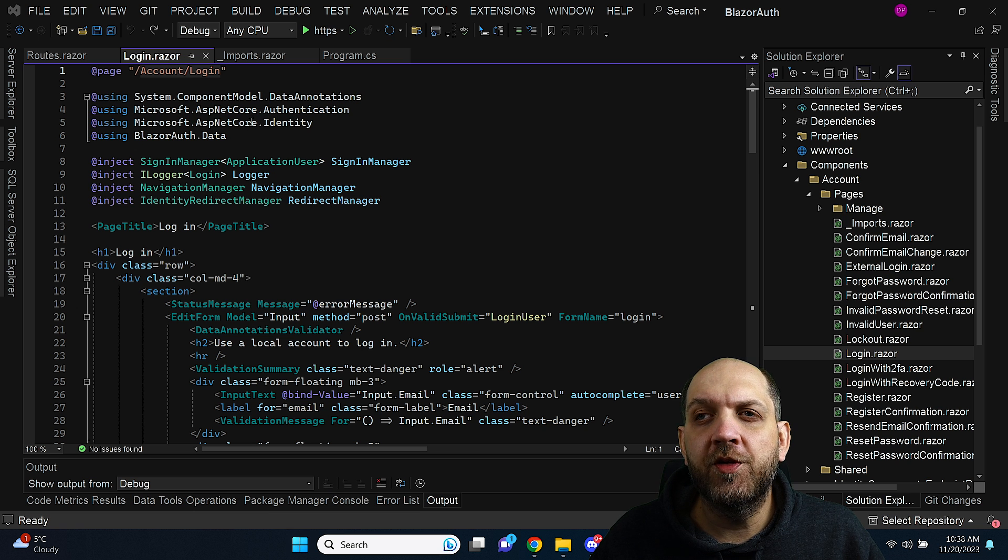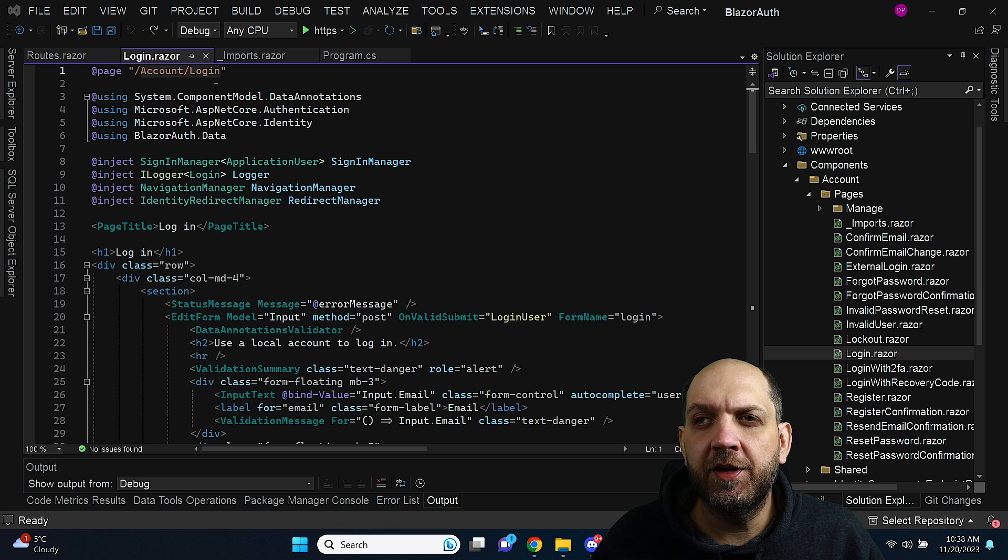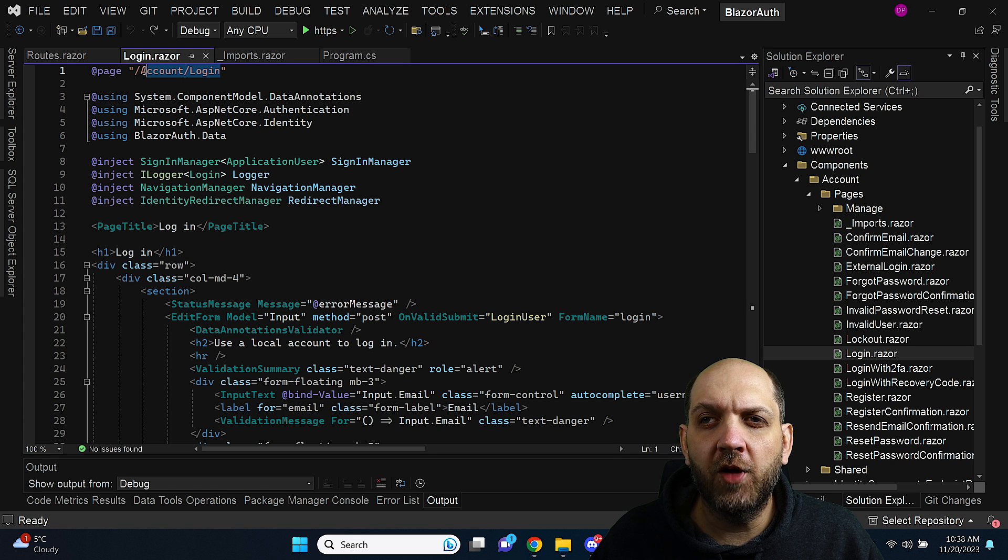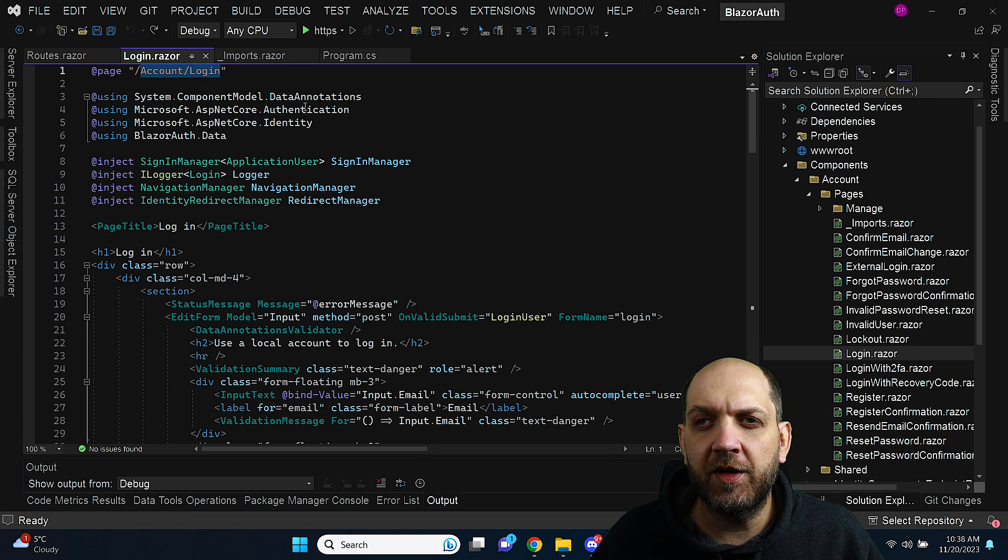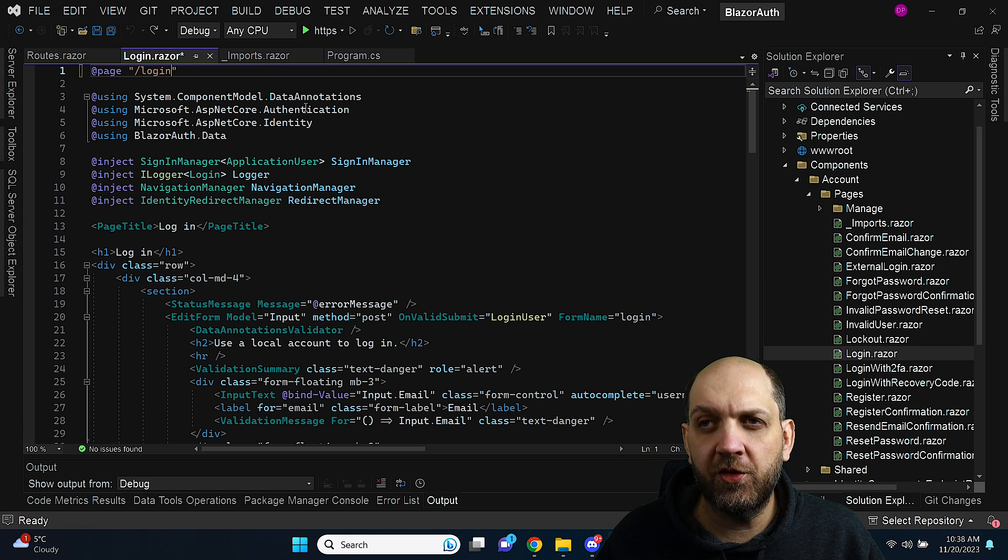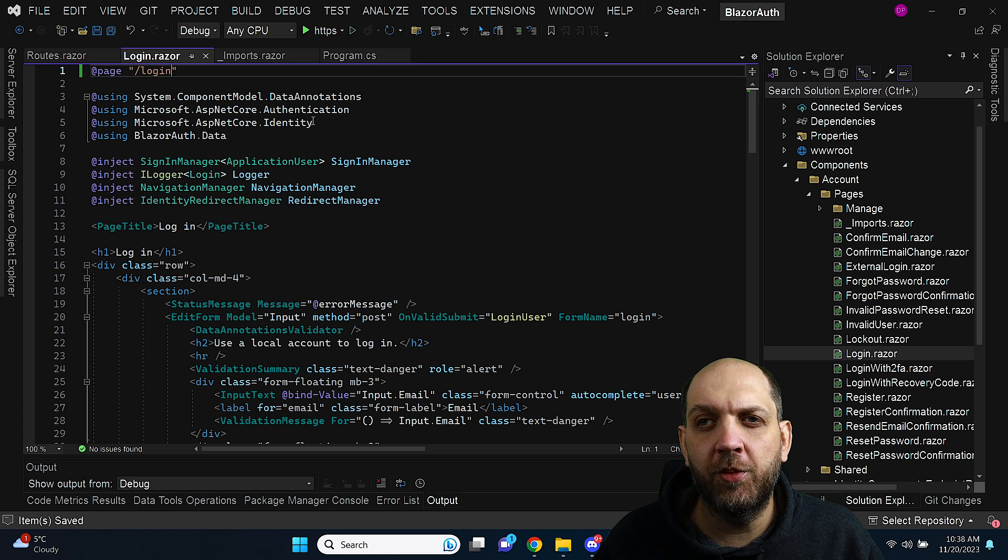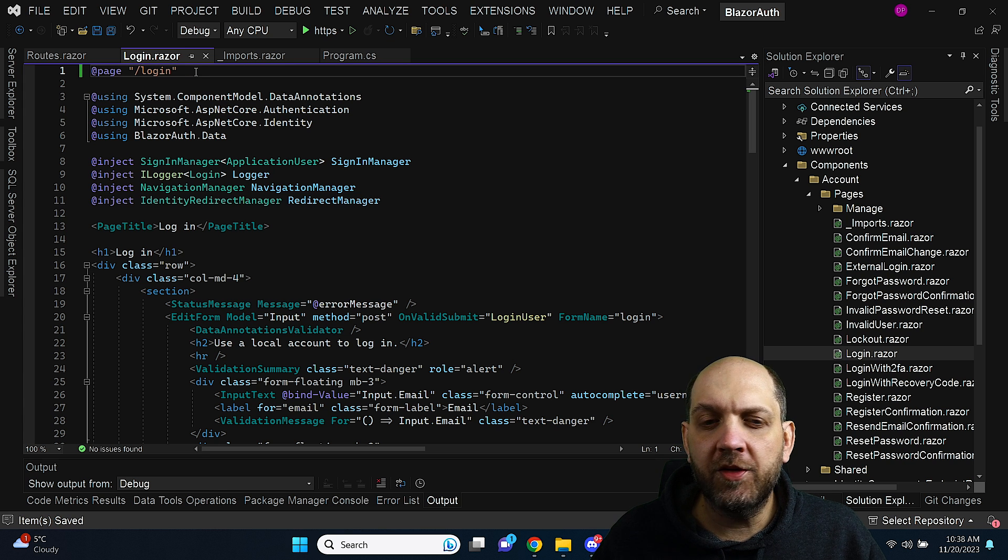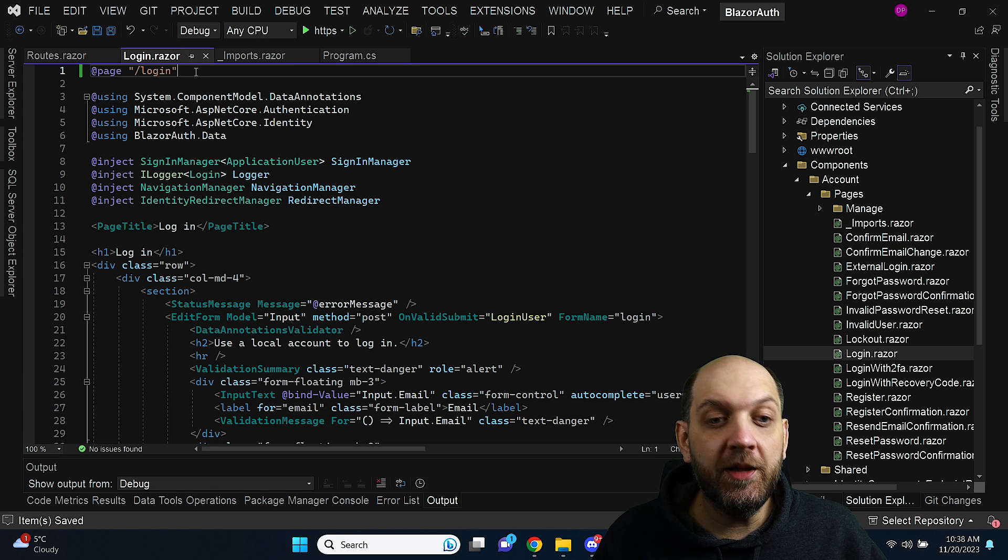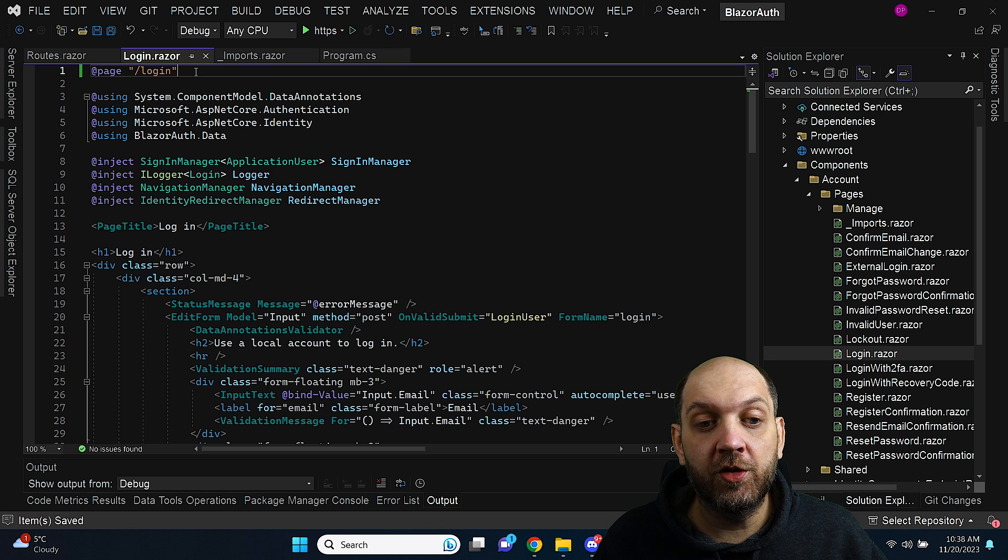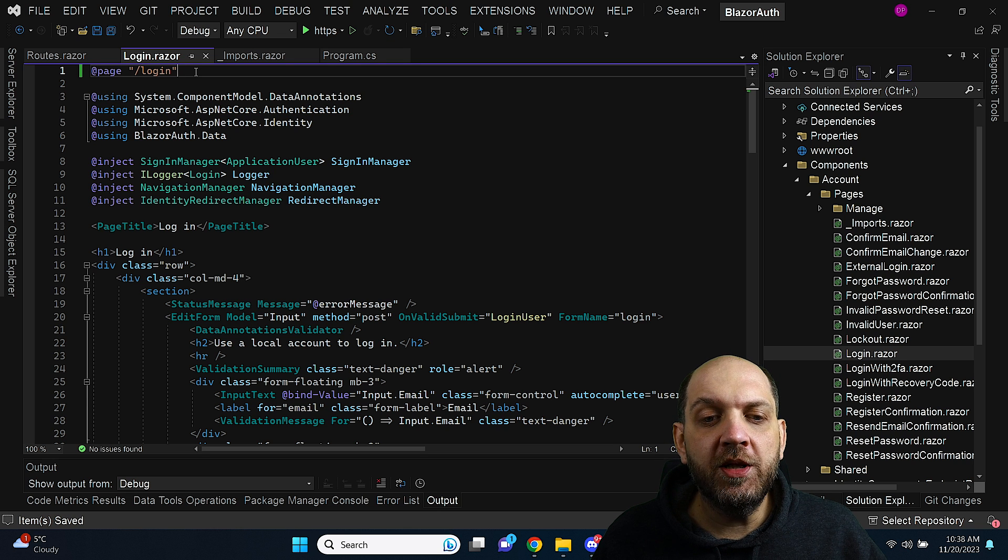First let's go to this login component and here I want to do two things. First of all I really hate this idea of having this account login. I just want to have this component be routed to the login URL.